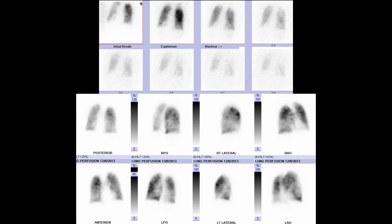In this next case, xenon ventilation images are shown on the top with perfusion images below. There is no comparison chest radiograph. Take some time to formulate an opinion.